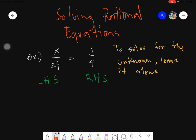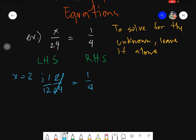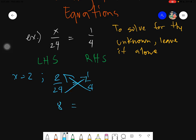You need to find the unknown value, which is x. What should the value of x be so that the given equals 1 fourth? Let's try to guess first. What if x equals 2? Then the given would be 2 over 24 equals 1 fourth. Simplifying, that would be 1 over 12. Using cross product: 2 times 4 is 8 and 24 times 1 is 24 — definitely not equal. So x is not equals to 2.